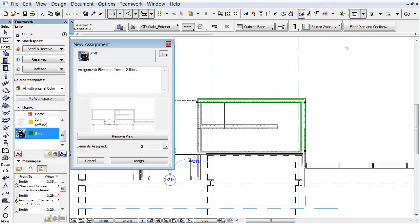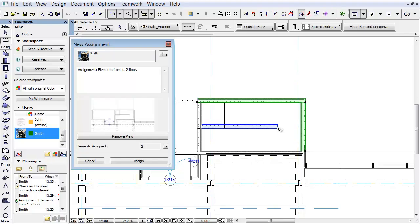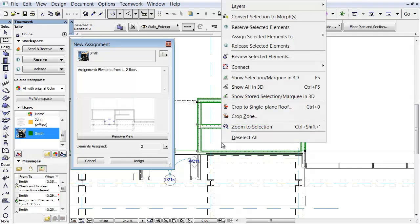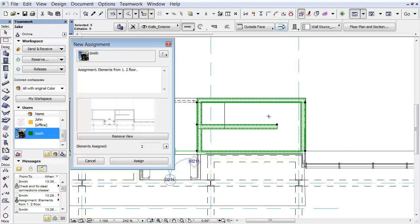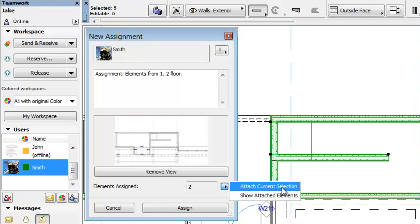The New Assignment dialog appears. As you can see, from now, the Elements Assigned panel displays the number of selected elements. We can add more elements if needed. Let's select the other three walls and reserve them as before. Click the right-pointing arrow at the Elements Assigned panel, and choose the Attach Current selection.